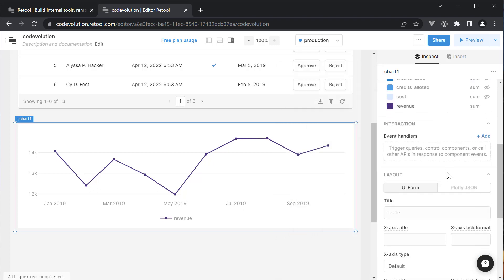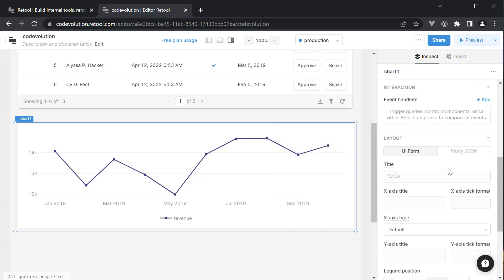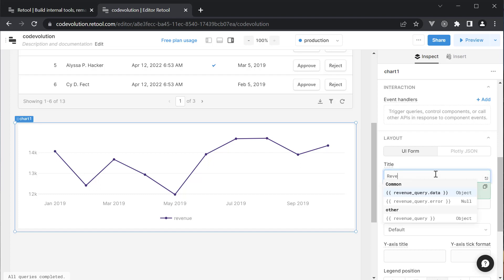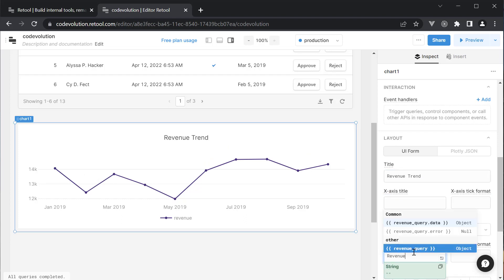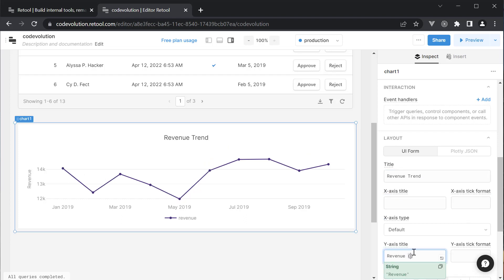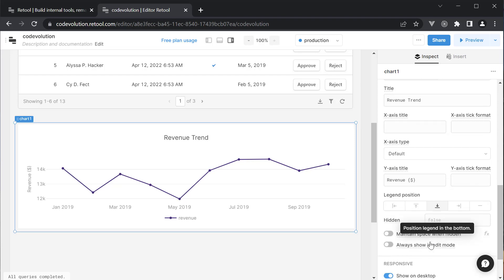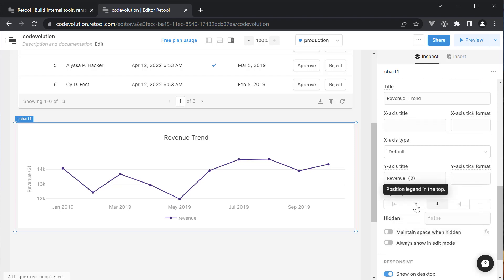I can also change the graph color with a few clicks. Scroll down a bit and you can also update the layout properties. Add a title, revenue trend and a Y axis title, revenue in dollars. You can also move the legend position if you wish to.